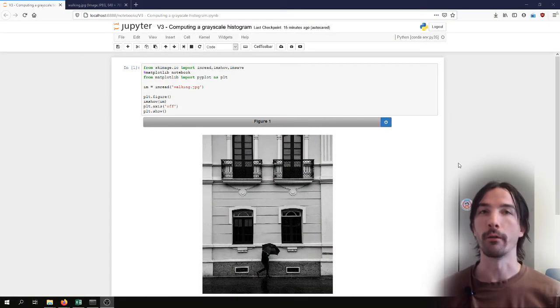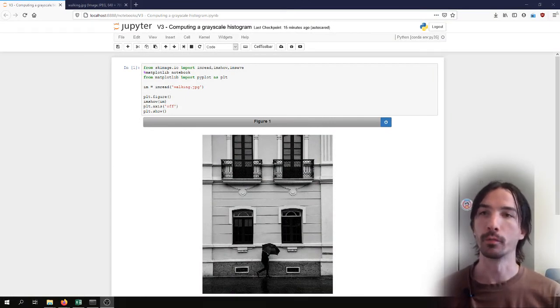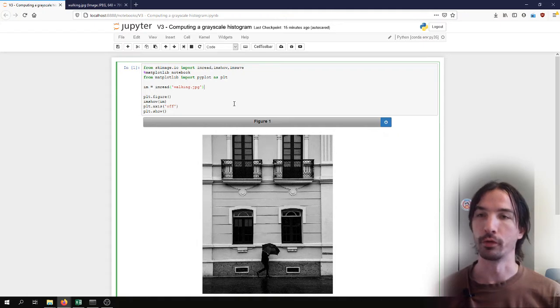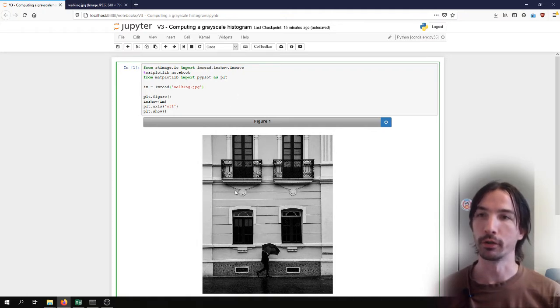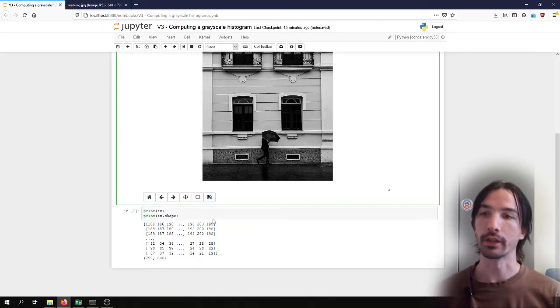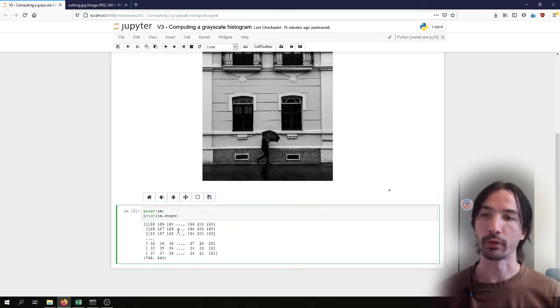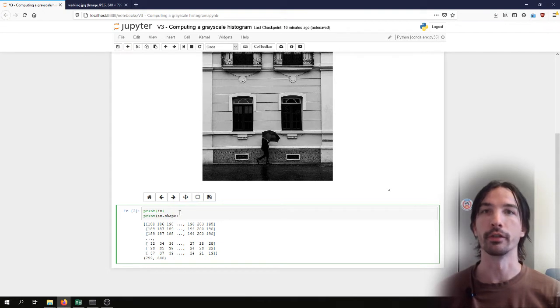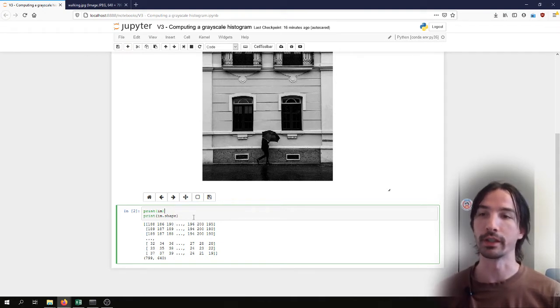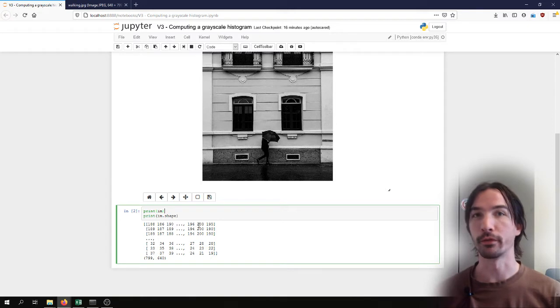I've prepared a notebook where I load an image. This working.jpg image is a grayscale image and I've printed the contents of the array and the shape of the image. As we can see and as we've seen in the previous video,